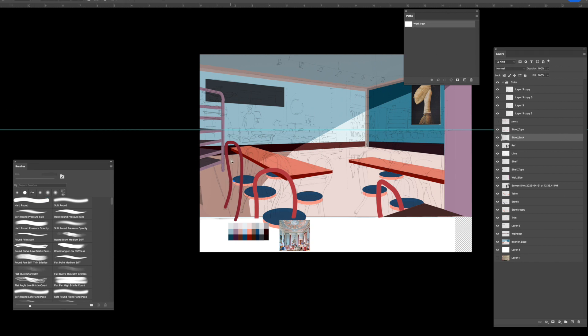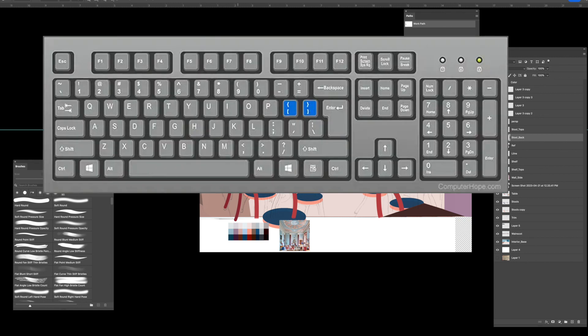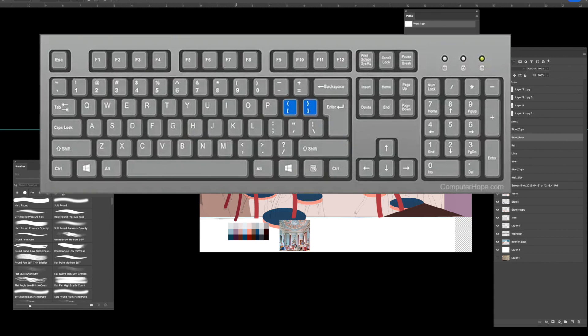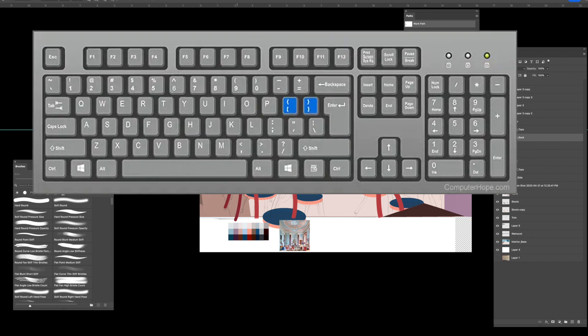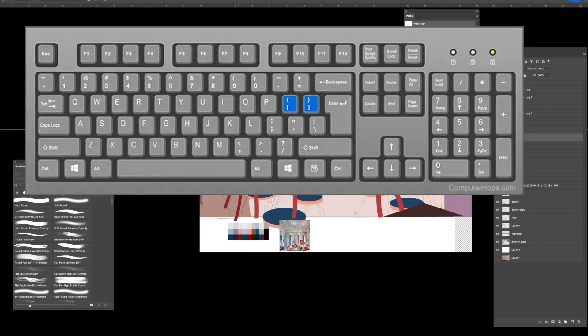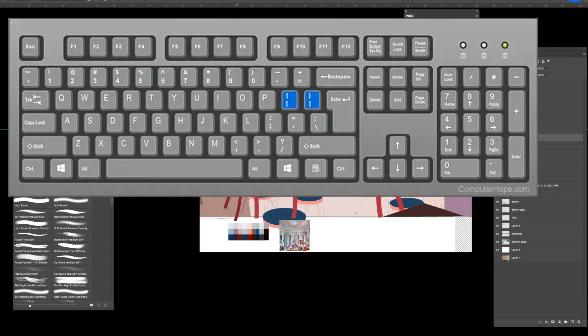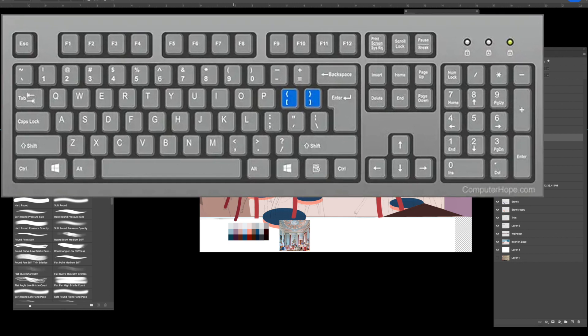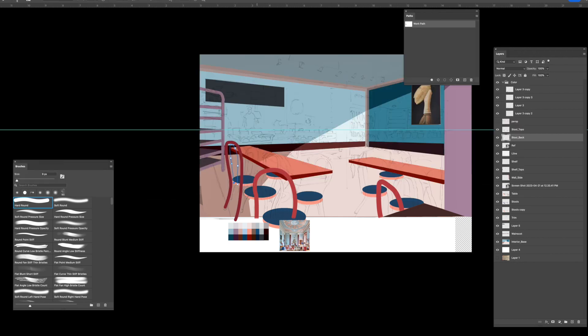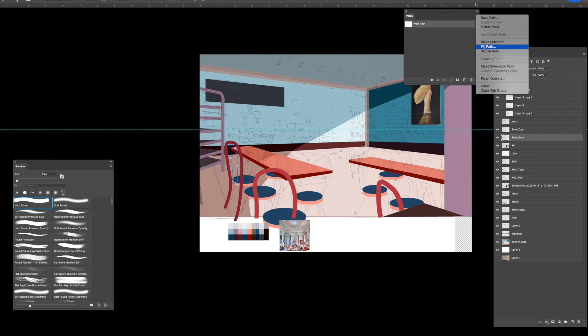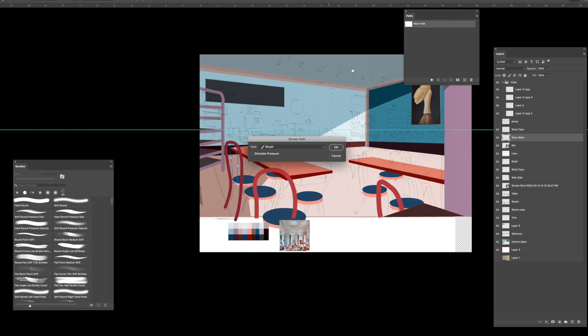And to shrink your brush, you can use the dash, it's like the square brackets, sorry, the square brackets on your keyboard help to enlarge or shrink your brush. So you're not constantly going to the toolbar to change it.